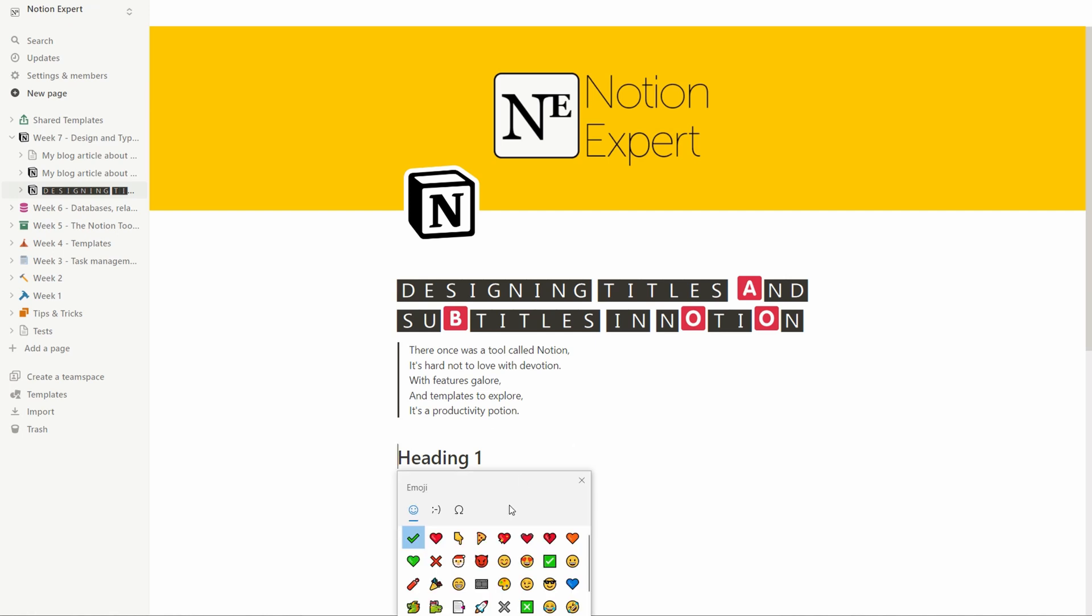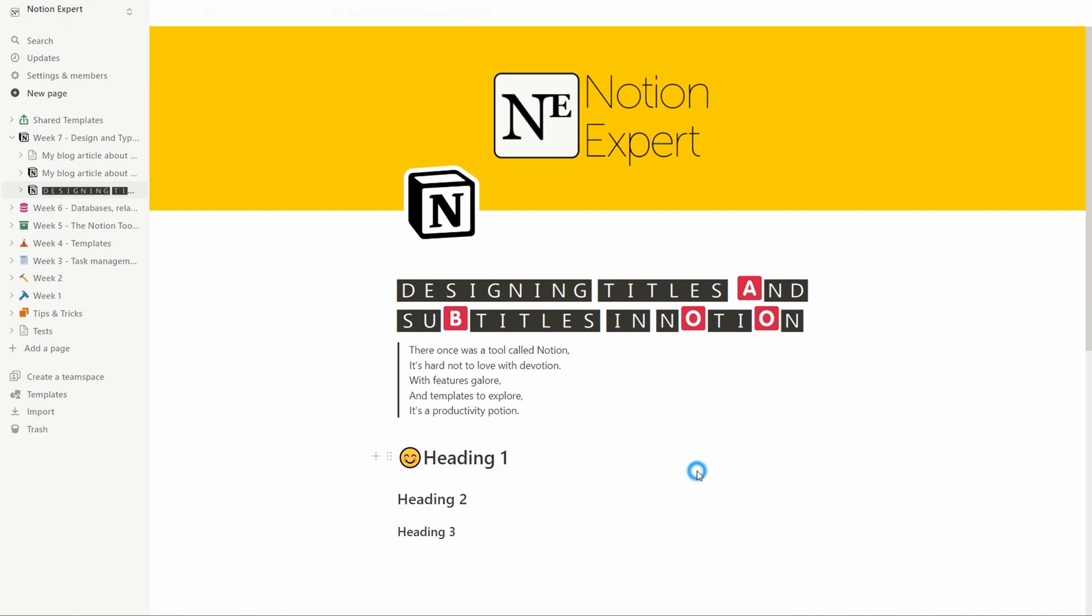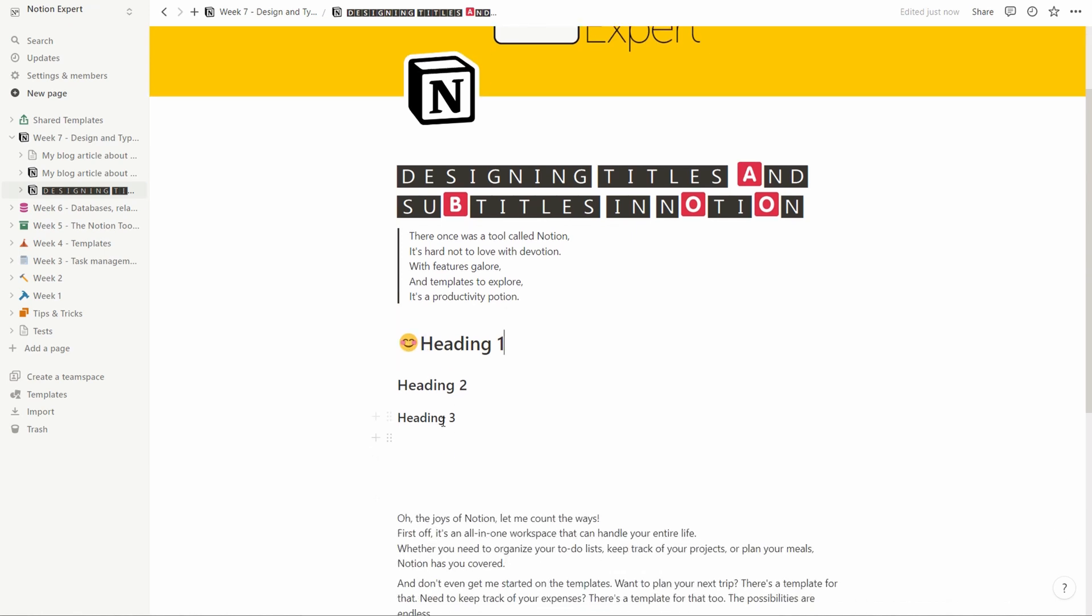You can decide to add different emojis. That's always nice. You can see that these collapse to a little bit of a simplistic version as well.